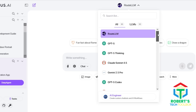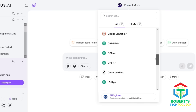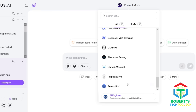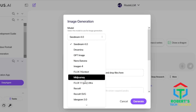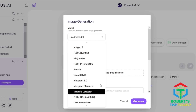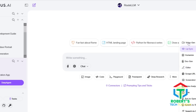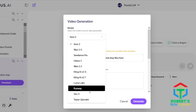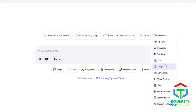But DeepAgent doesn't stop there. You can also use it as a multi-agent workspace, giving you access to all the top AI models: ChatGPT, Claude, DeepSeek, Qwen, Gemini, and Grok. It even integrates top image generation models like Seedream 4, Nano Banana, Flux, MidJourney, and Ideogram. And yes, it includes video generation tools like Sora 2, Hailuo 2, Kling AI 2.5, Luma Labs, Runway, and Google VO3. So whether you're coding, designing, or animating, it's all in one place.